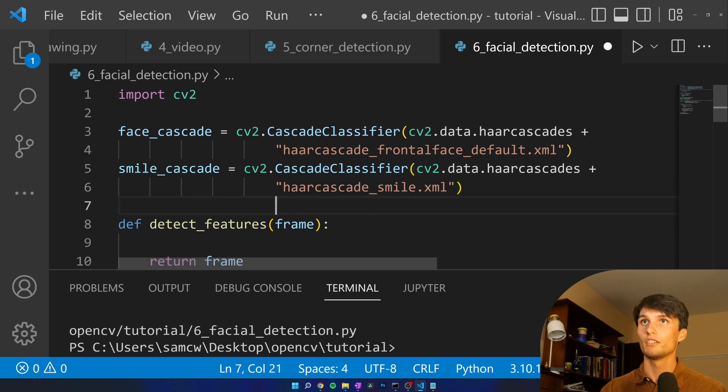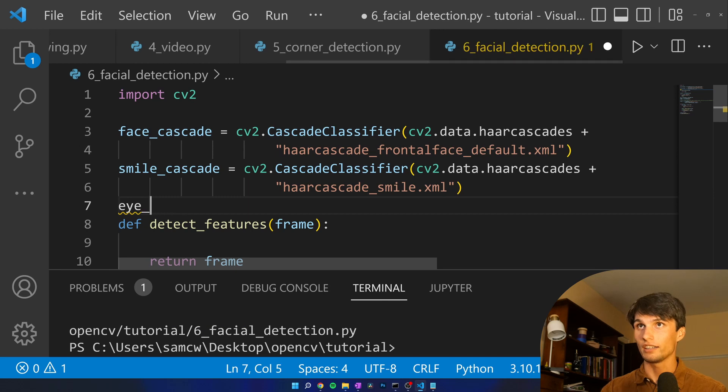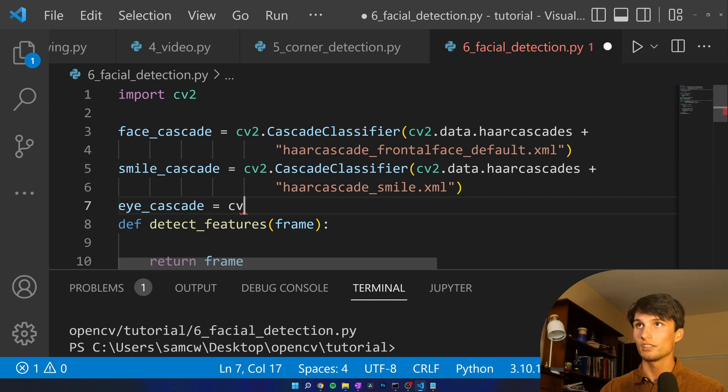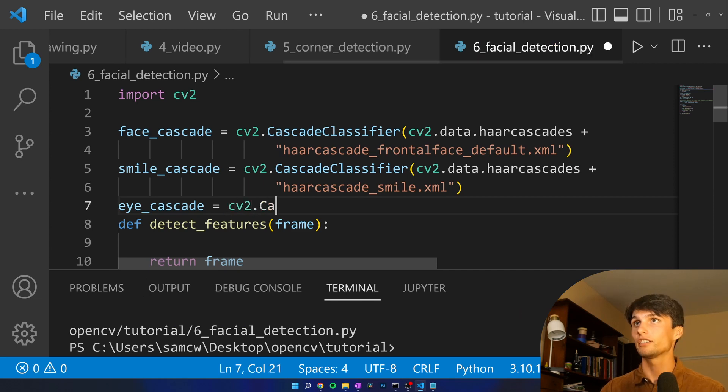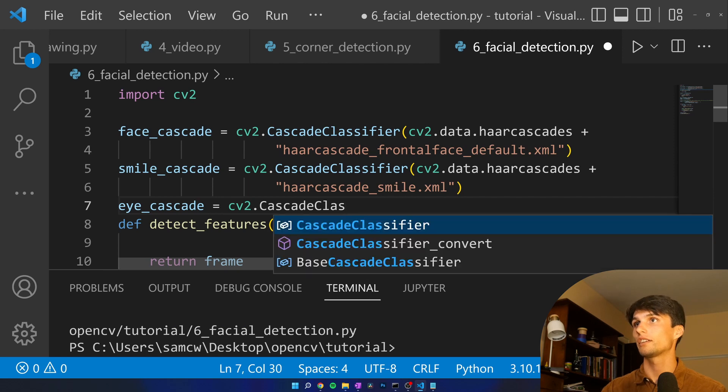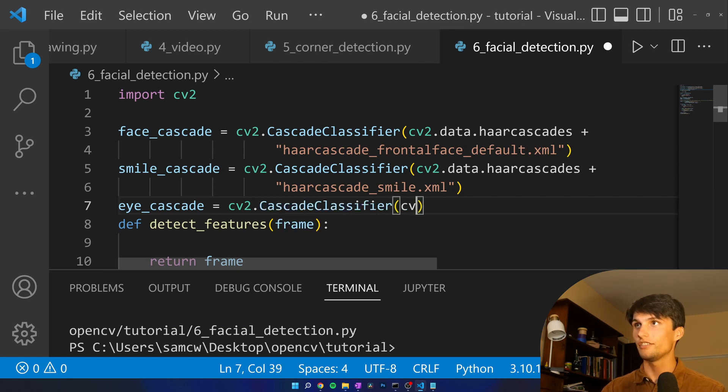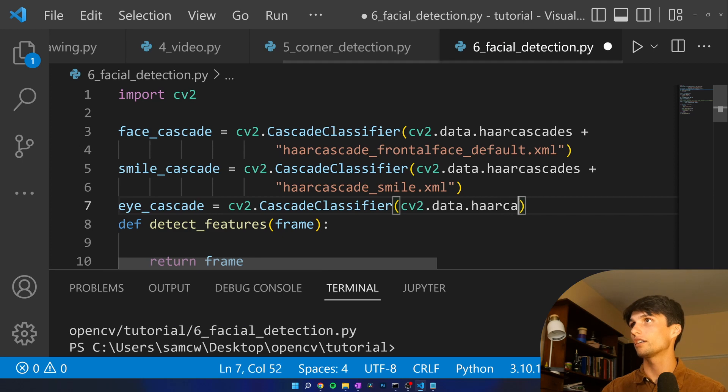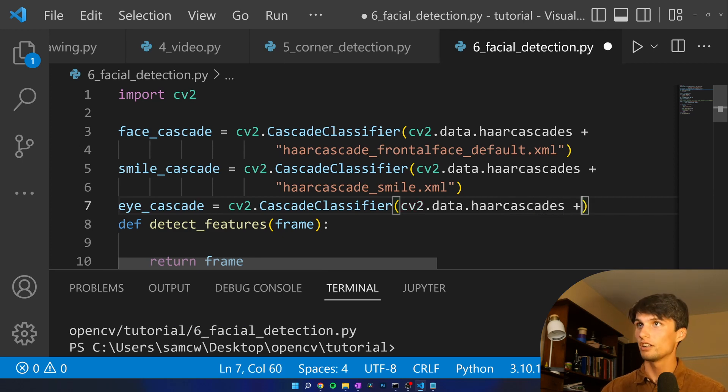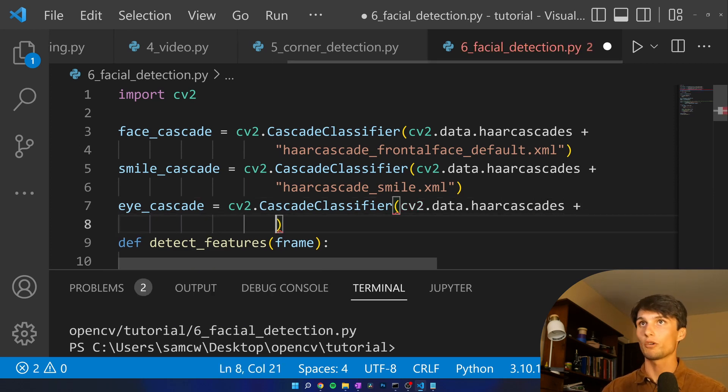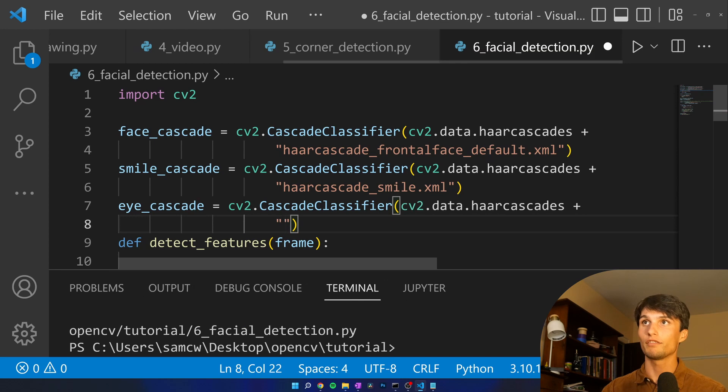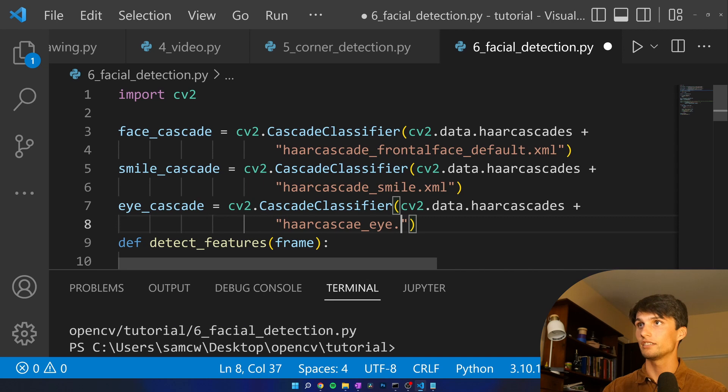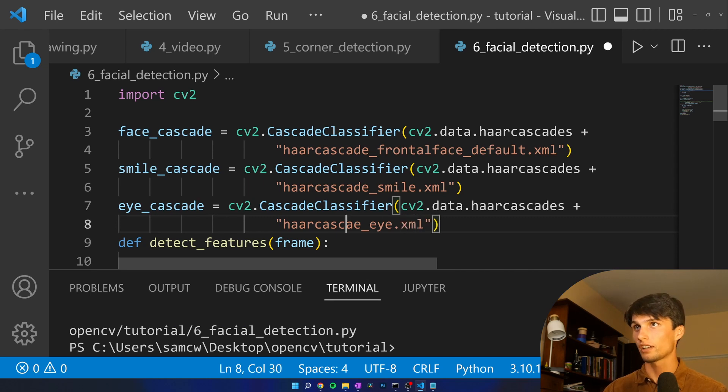Finally we have our eye cascade equals it's another CascadeClassifier, cv2.data.haarcascades plus the same format as the smile file name haarcascade_eye.xml.